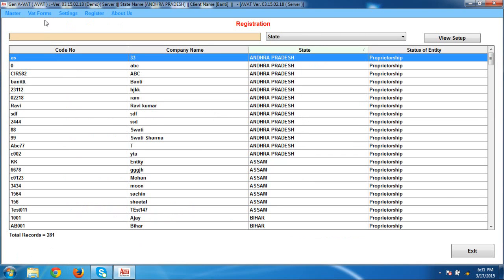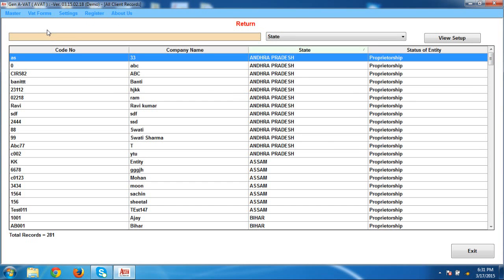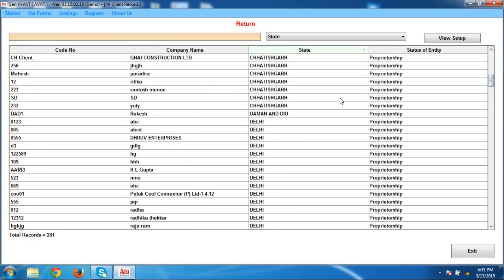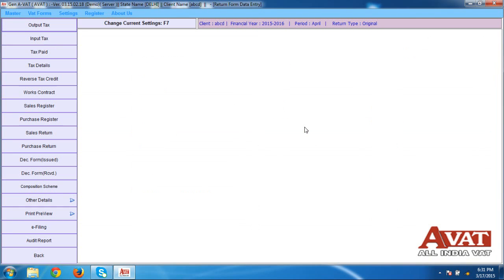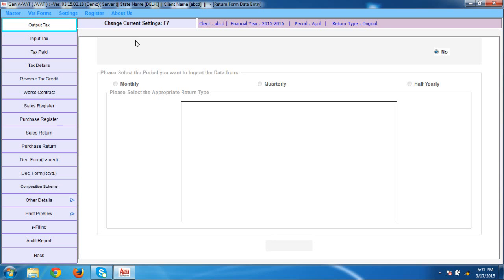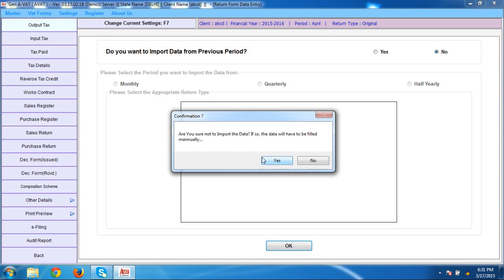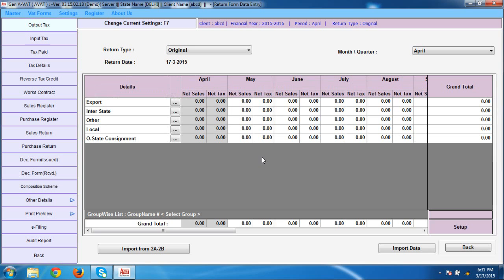In case your client is already registered, go to VAT Forms and select the next option which is Return. By using the Return option, you can directly do filing work for your client. For example, select one client and double-click on it. When you click on it, your state is selected and your client is selected. Now go for the option which is Output Tax. When I click on Output Tax and click OK, a list appears. Here you can easily check that it's showing your basic details regarding sale — particular month-wise sale.